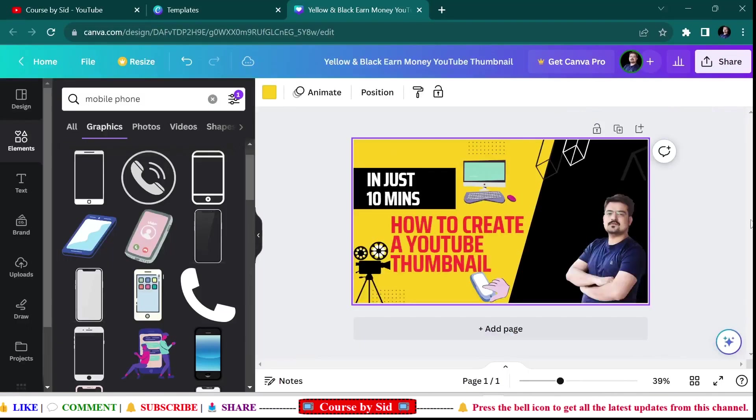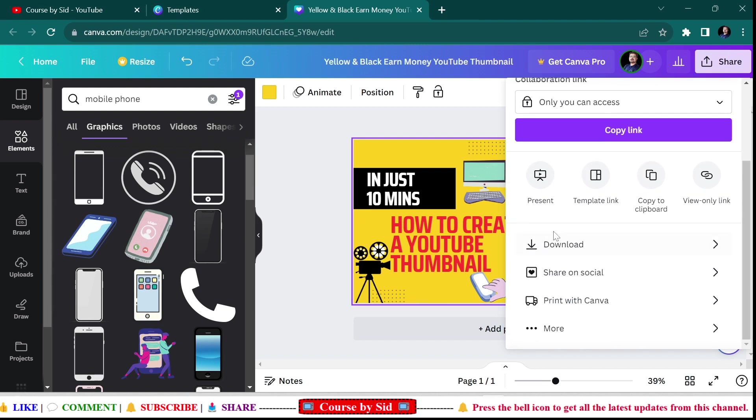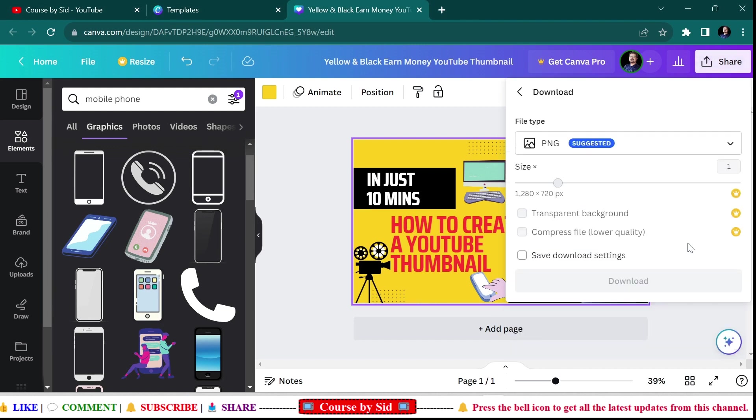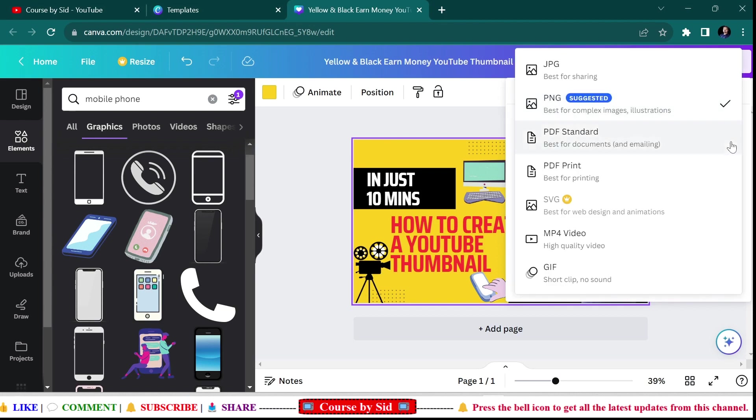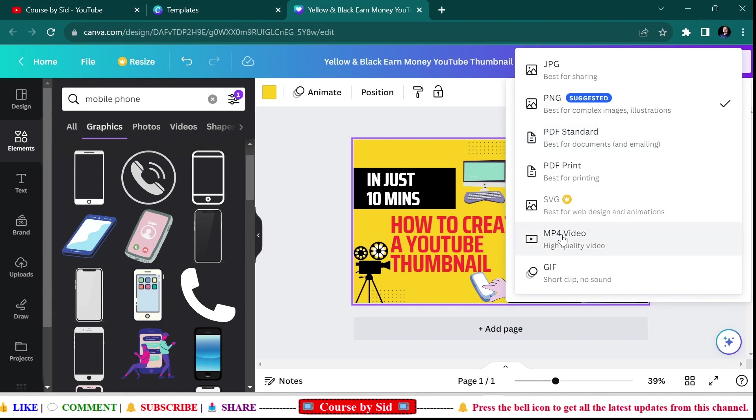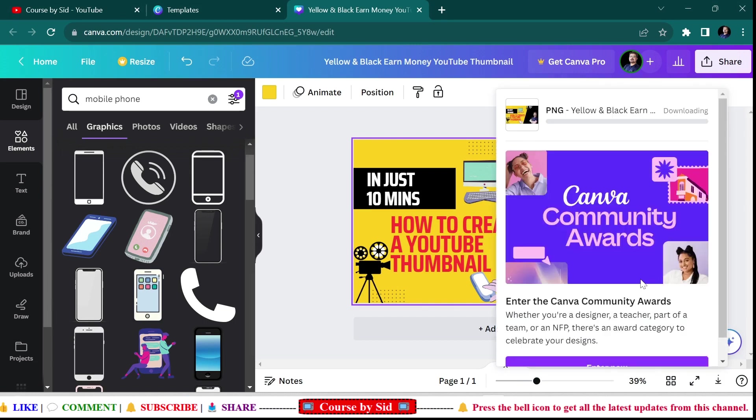Now in order to download this, you need to click on this Share button, and then you need to come here to Download. Here you can see it is suggesting the file type. First one is JPG, then PNG, PDF Standard, PDF Print, SVG, MP4 video, GIF. Whatever format you need, you can save and download.